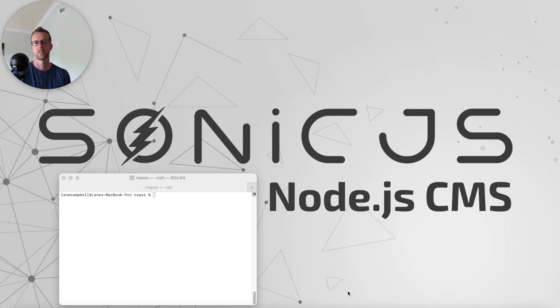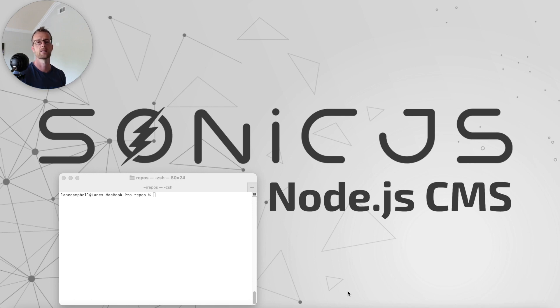Hey there, this is Lane from SonicJS. In this video, we're going to take a look at installation and setup of SonicJS.